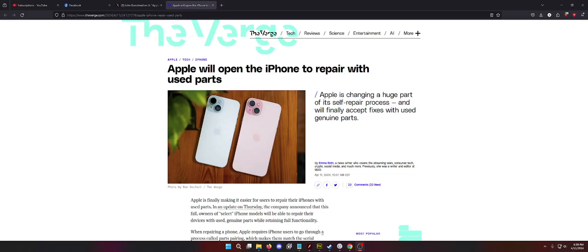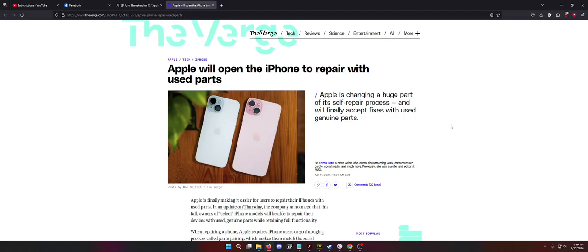I saw it on Twitter being talked about and trending. So I figured I'd open up the Verge article and see what it's all about and give my thoughts. Because literally that's the industry I work in, primarily fixing phones and supporting them and setting them up. First of all we see the big text. Apple is changing a huge part of its self-repair process and will finally accept fixes with used genuine parts. I feel like there is an asterisk that needs to be there because that doesn't sound like Apple at all.